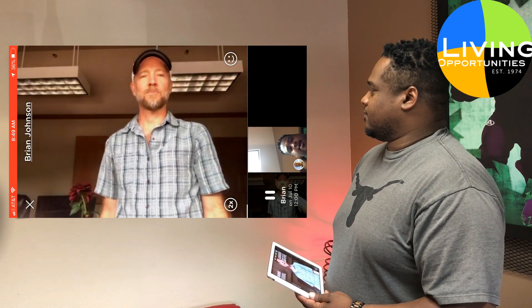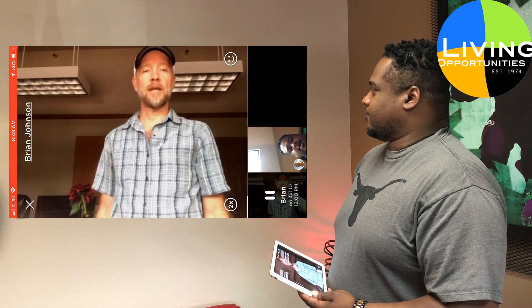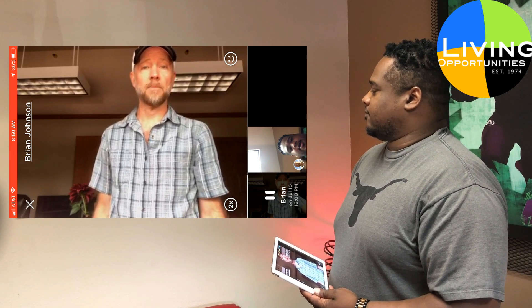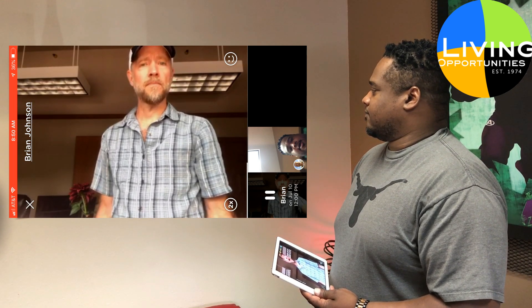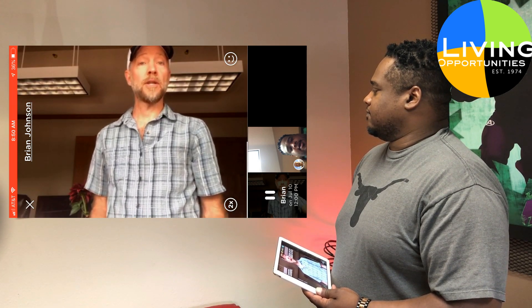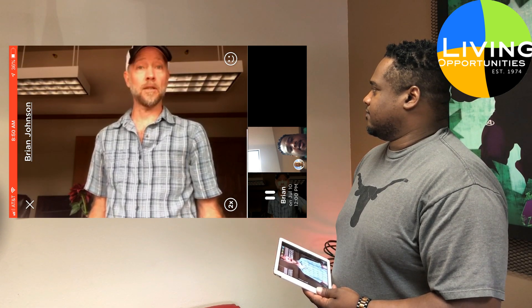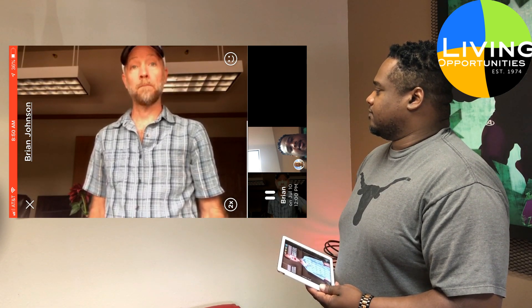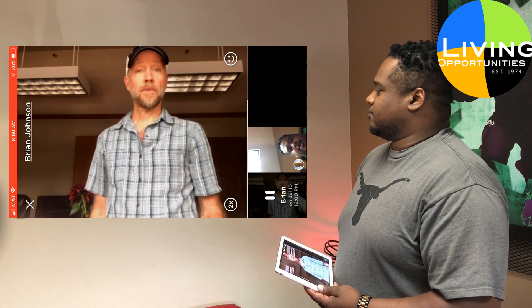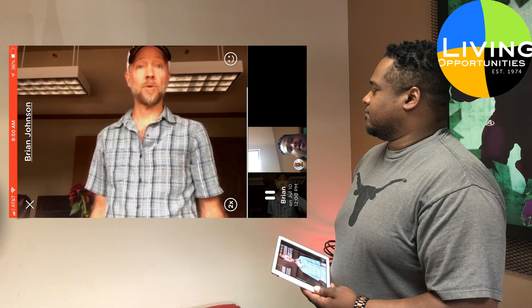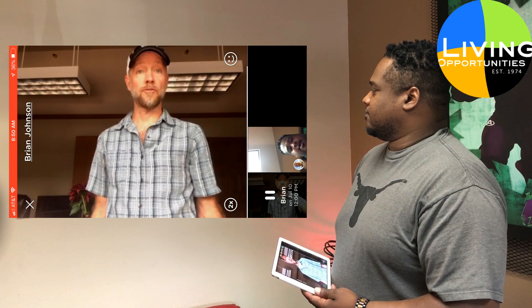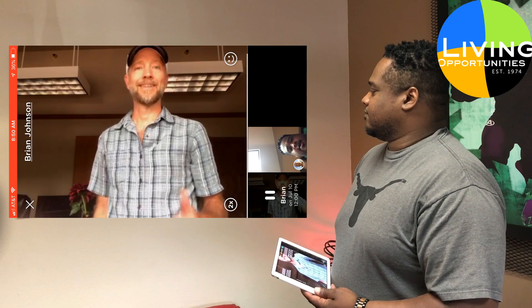Hey everyone, it's Brian here at Living Opportunities. I'm going to send David a video message on Marco Polo to show you how easy it is to use this app. My question is: David, I have an old flip phone that doesn't have apps on it, so it can't load the Marco Polo app. But I have a tablet that can install apps like Marco Polo, but it doesn't have a phone number. So can I install the app on my tablet and then use the phone number from my flip phone? Let me know what you think. Thanks.